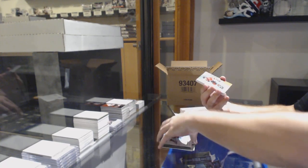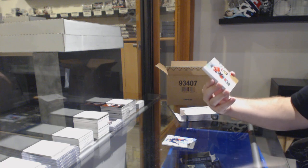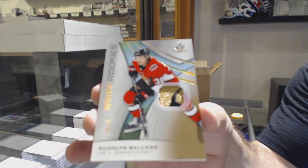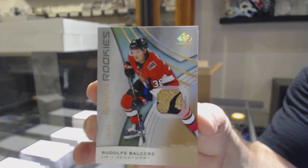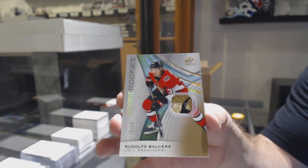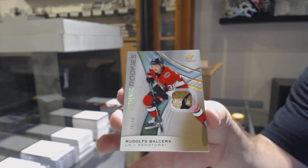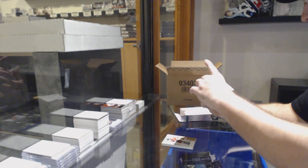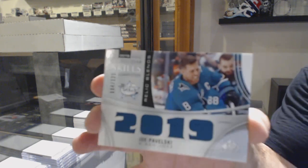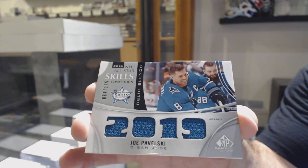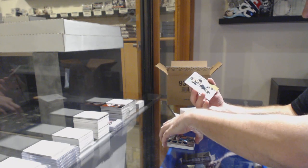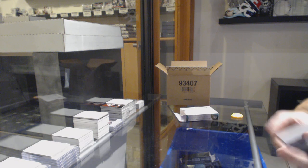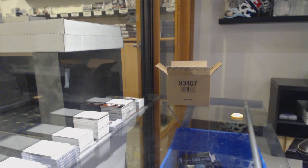For the Ottawa Senators, number 65 rookie patch of Rudolfs Balcers. For the San Jose Sharks to 125, Joe Pavelski. Kyle, I always say in general, don't ever auction anything off. And for the Boston Bruins, 599 Trent Frederic. Because if you auction things off, you always leave it up to time of day, who's watching, who's not there.